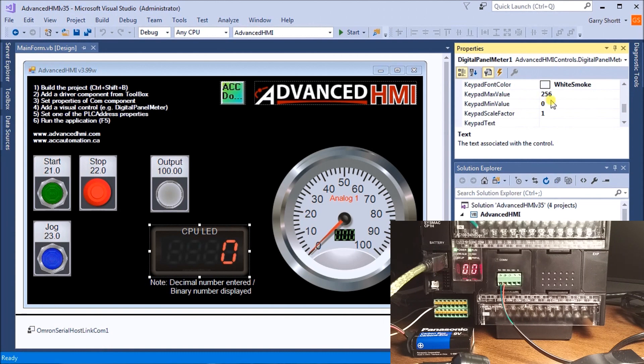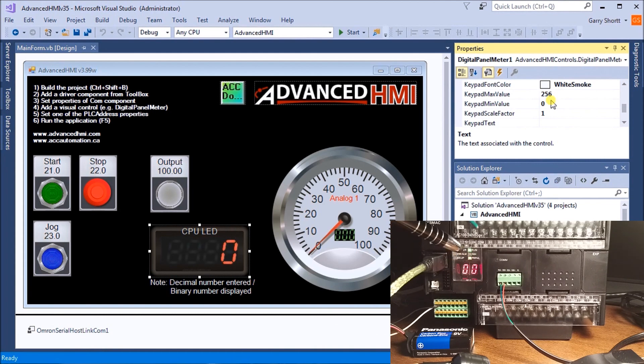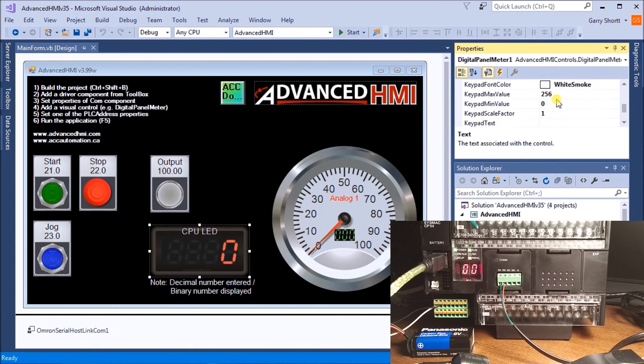The keypad has a minimum value of 0 and a maximum value of 256 because on the CPU unit I have two digits that represent a binary number. The most I can have is FF, which is 256.